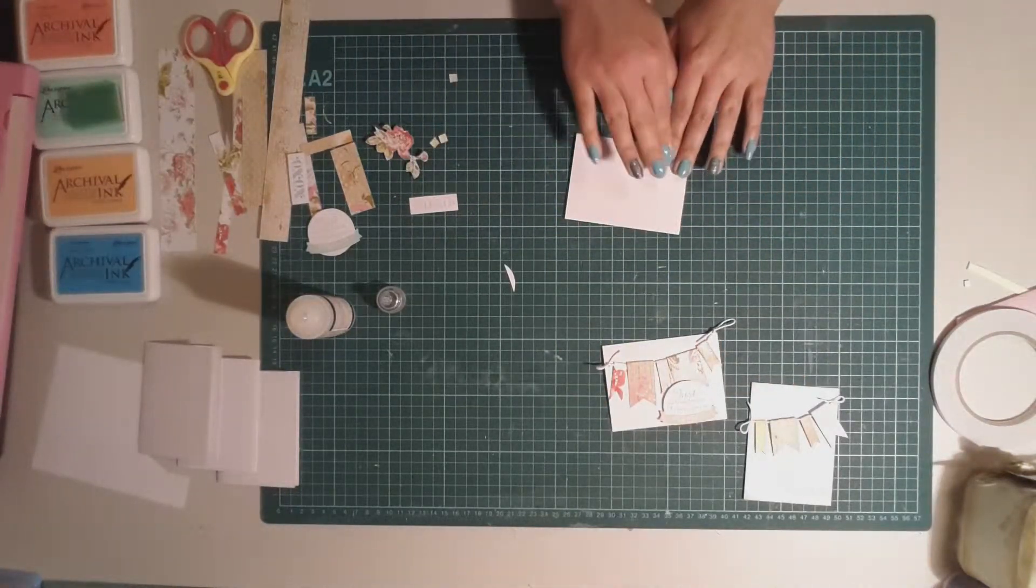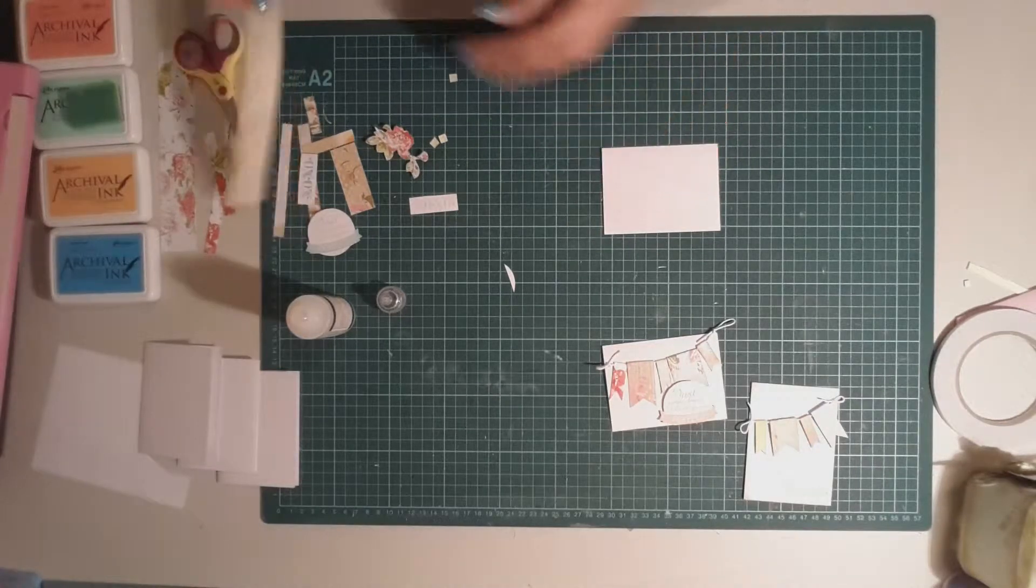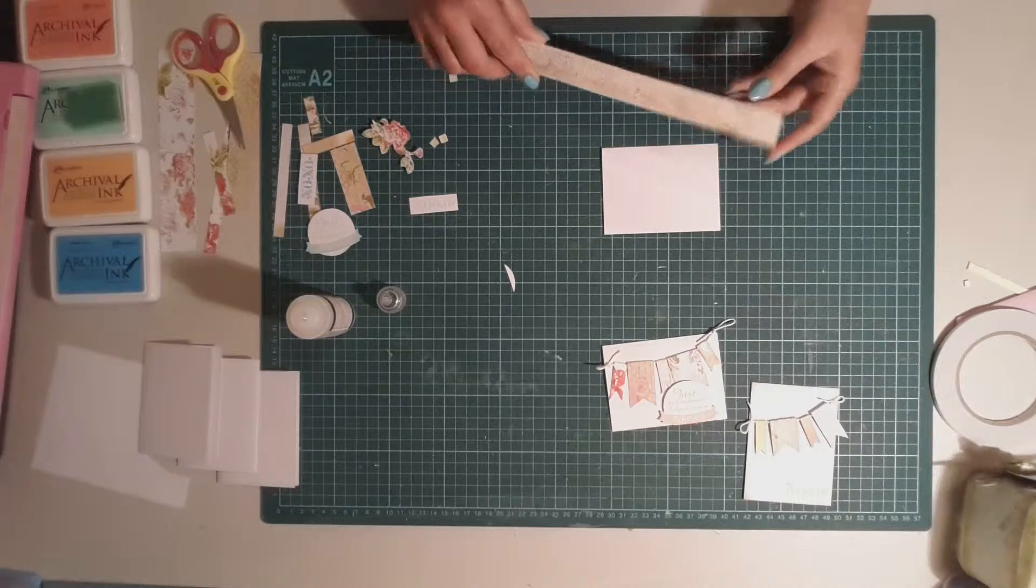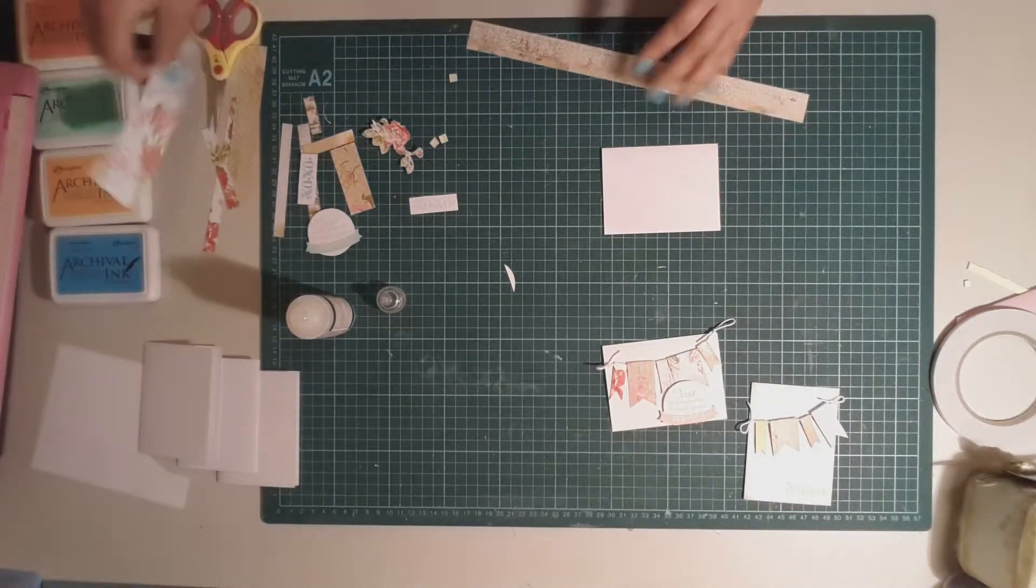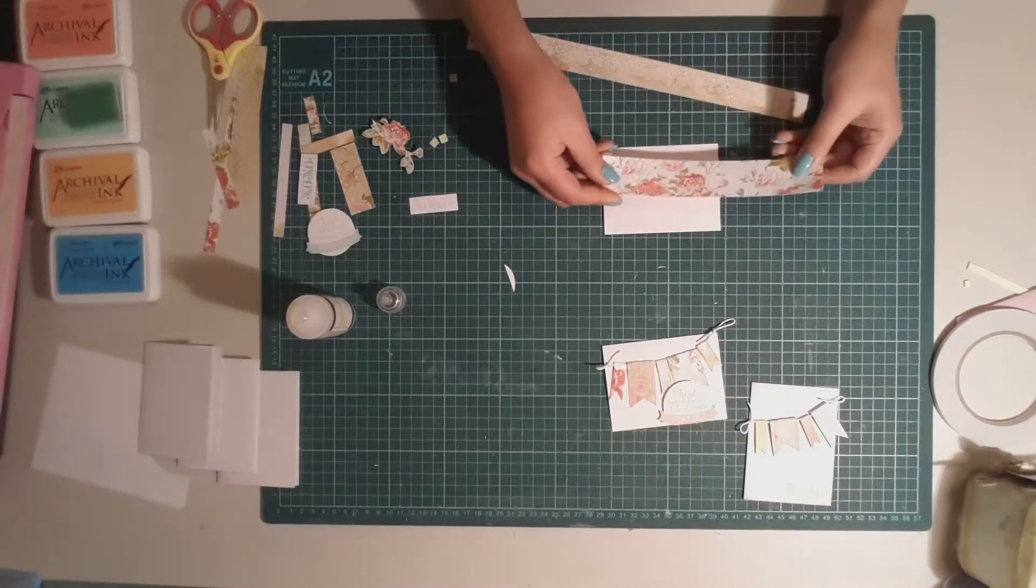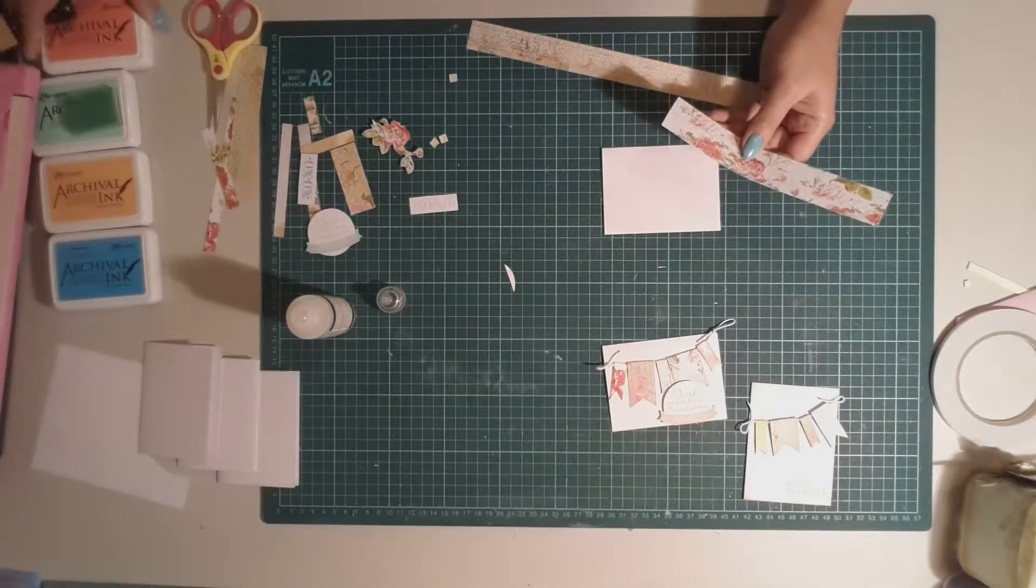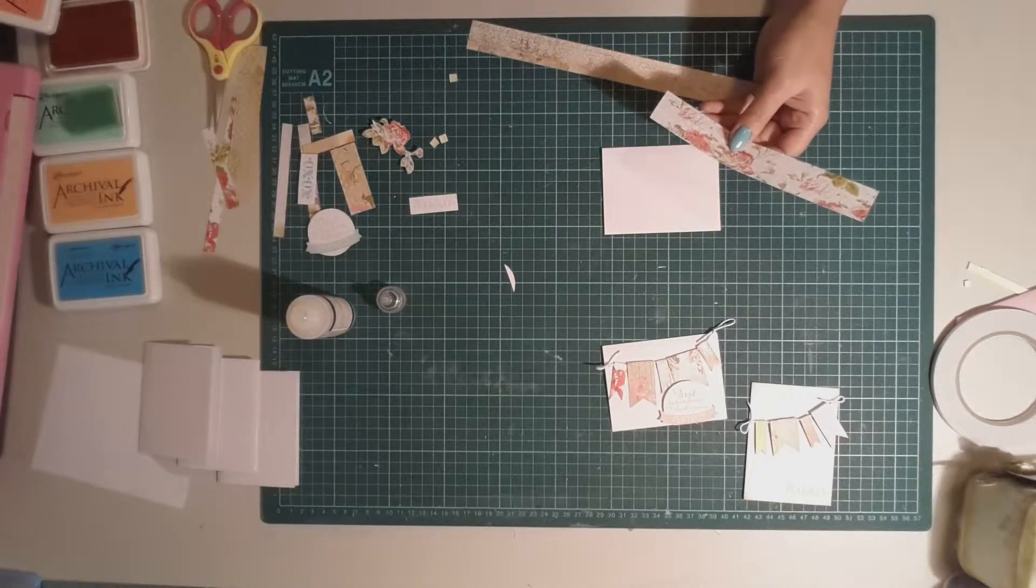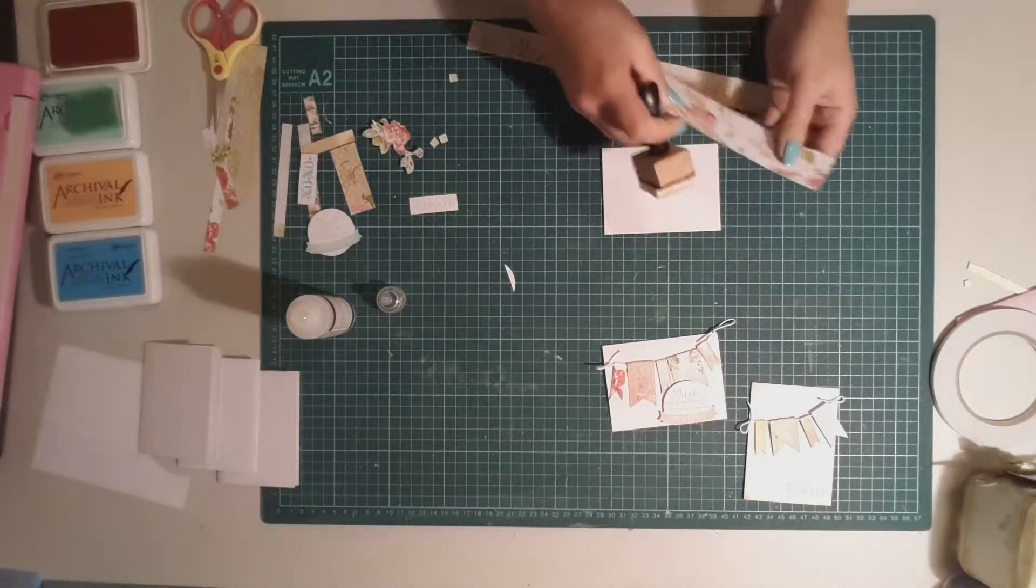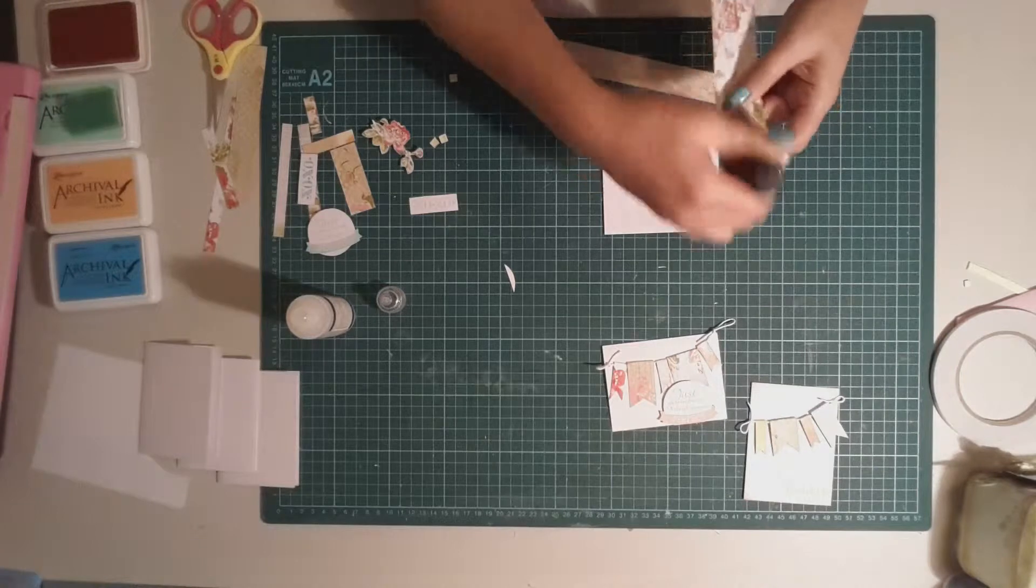And the idea with this next one is that we've got these strips, so this is the back of the roses, and we're actually going to go ahead and layer this onto the bottom. So the first thing I'm going to do is to ink the edges in the Tea Rose, just got the edge there of this strip.